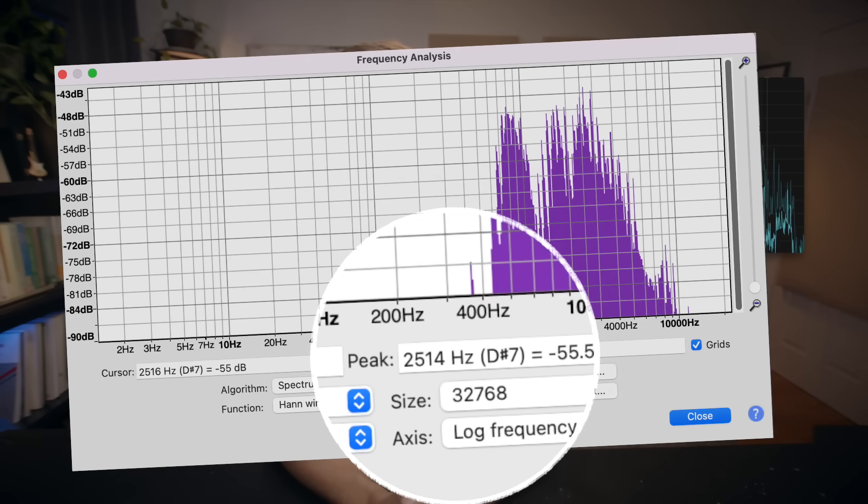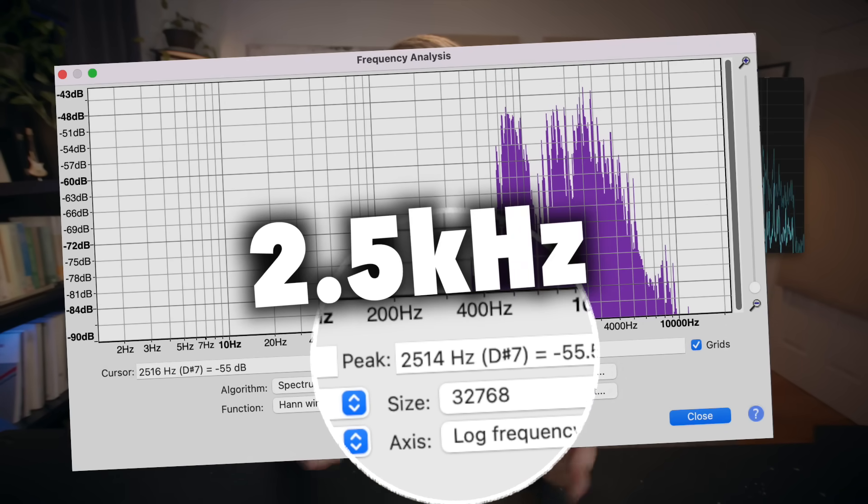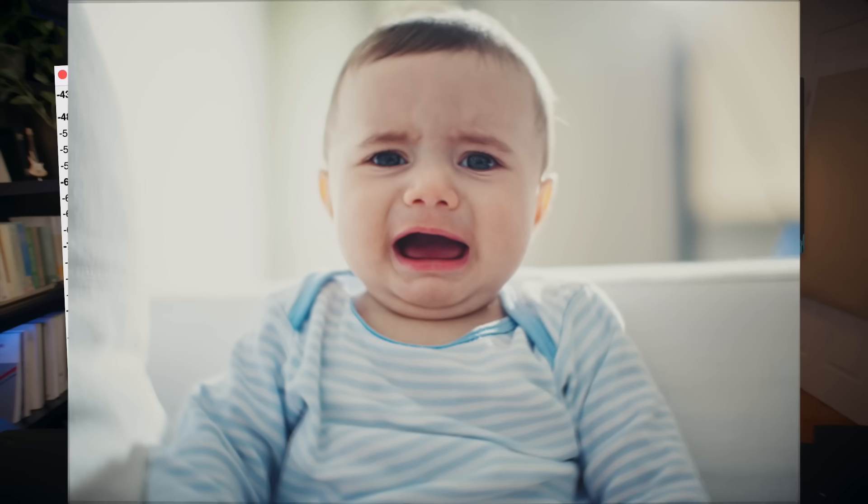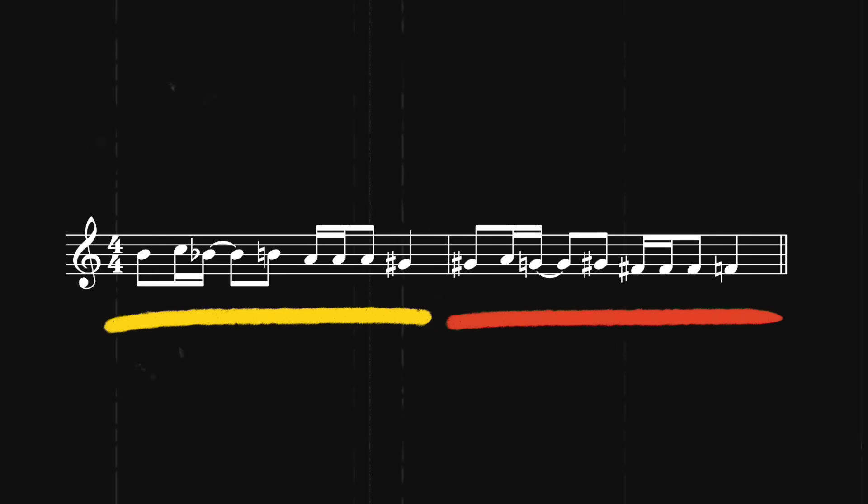The main melody, if we're gonna call it that, is played on a very strange shrill synth patch that has a resonant frequency of about 2.5 kilohertz, which is roughly the same frequency as a baby crying. Nothing to get you more in the mood than the screams of an infant.